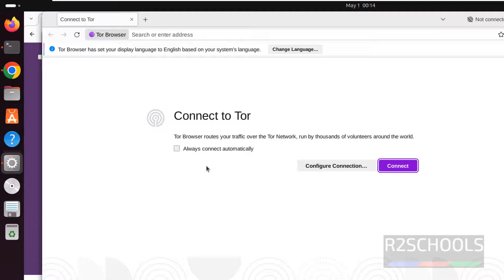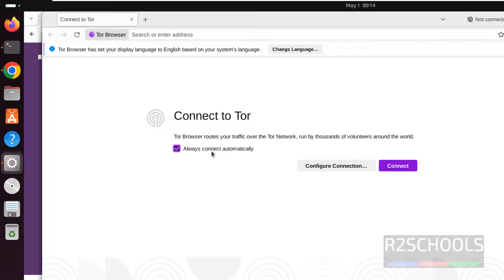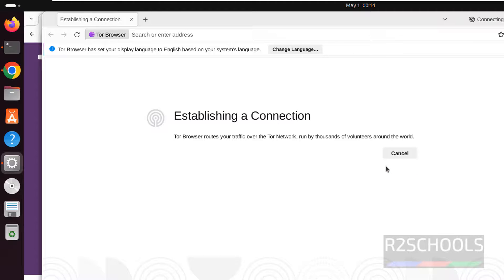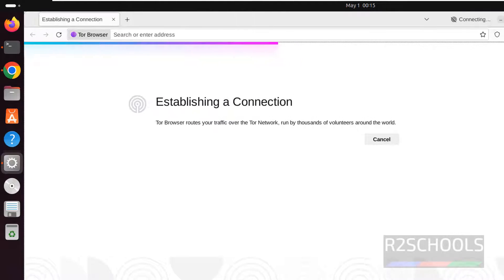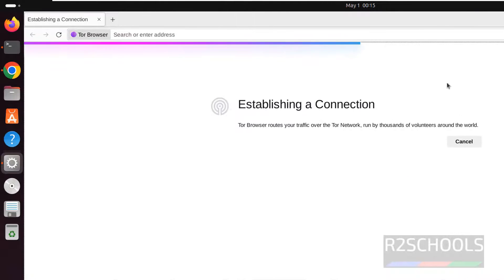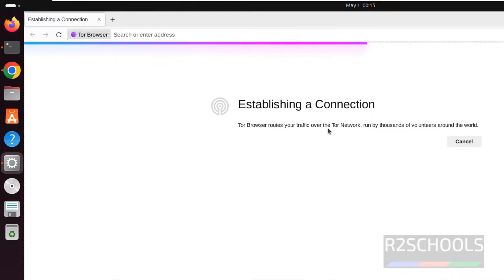Now we have to click on connect. But if you want always connect automatically you have to check this box. Let me maximize it. It is establishing a connection. See here Tor Browser routes your traffic over the Tor network run by thousands of volunteers around the world.